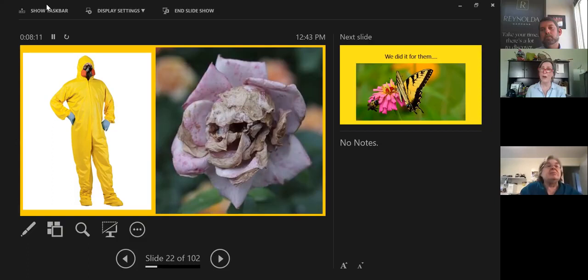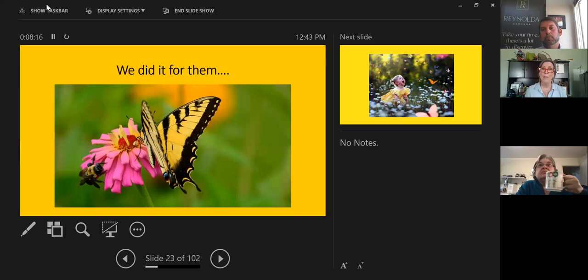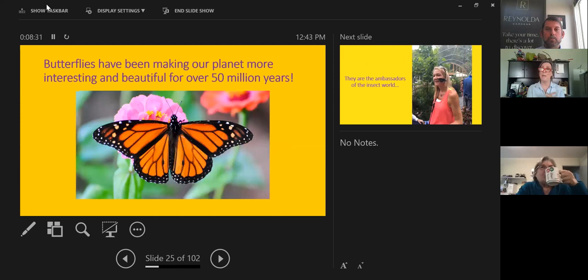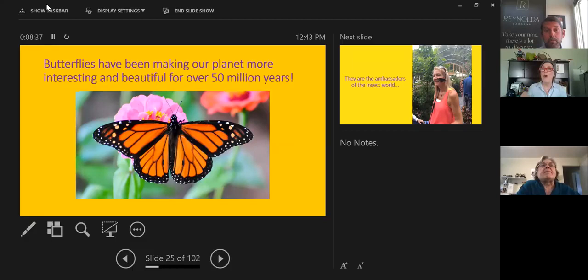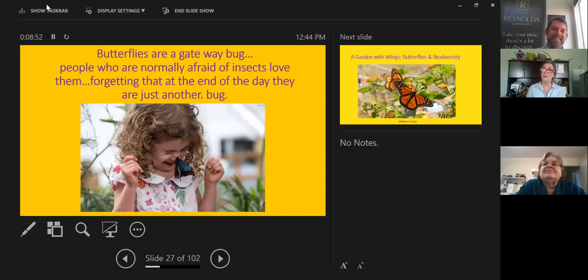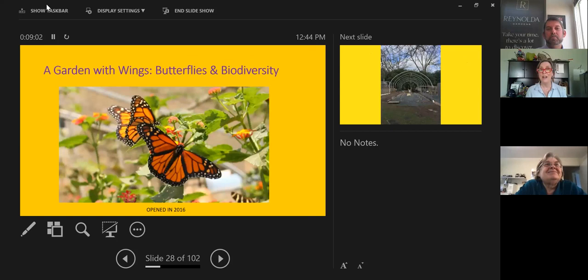So the rose garden is now organic. And I'm proud to say that the whole garden is basically organic. So we did it for them, but we also did it for them. I just cannot tell you how enjoyable it is to see kids run and play on a lawn that is safe for them. But I'd like to tell you a little bit about the butterflies in our exhibit. So butterflies have been making our planet interesting, more beautiful for over 50 million years. They are a successful insect, as delicate as they are. And they're the ambassadors of the insect world. So I consider butterflies like a gateway bug because people who are normally afraid of insects forget at the end of the day, they're just another bug. I mean, a really pretty one, but they're another bug.